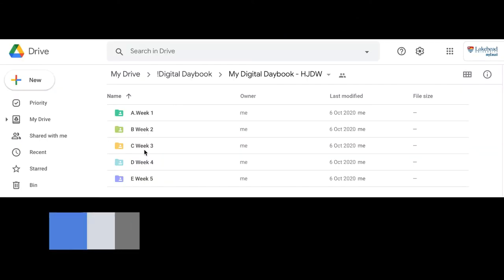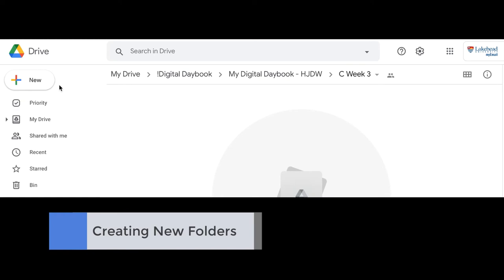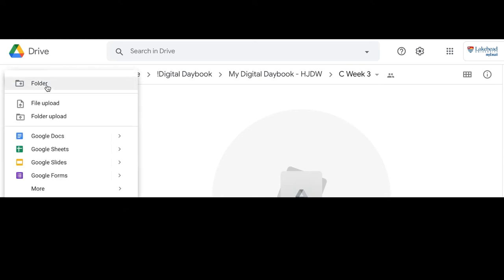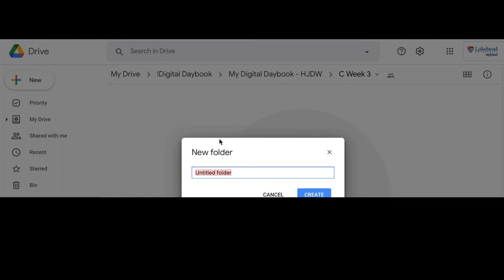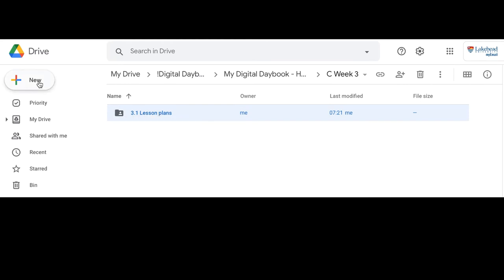Let's add new folders. Double click to open one of the weekly folders, then select the plus New button from the top left corner and select New Folder. Name the folder as suggested in the Digital Daybook Getting Started Guide Sheets. Repeat this process for each new folder you want to create.